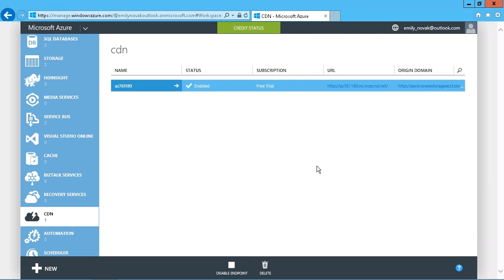And basically, that's it in terms of setting up the delivery network. Now it's just a matter of making sure that whatever content we want to share is available in that storage account. So let's proceed then with looking at encoding and uploading media.